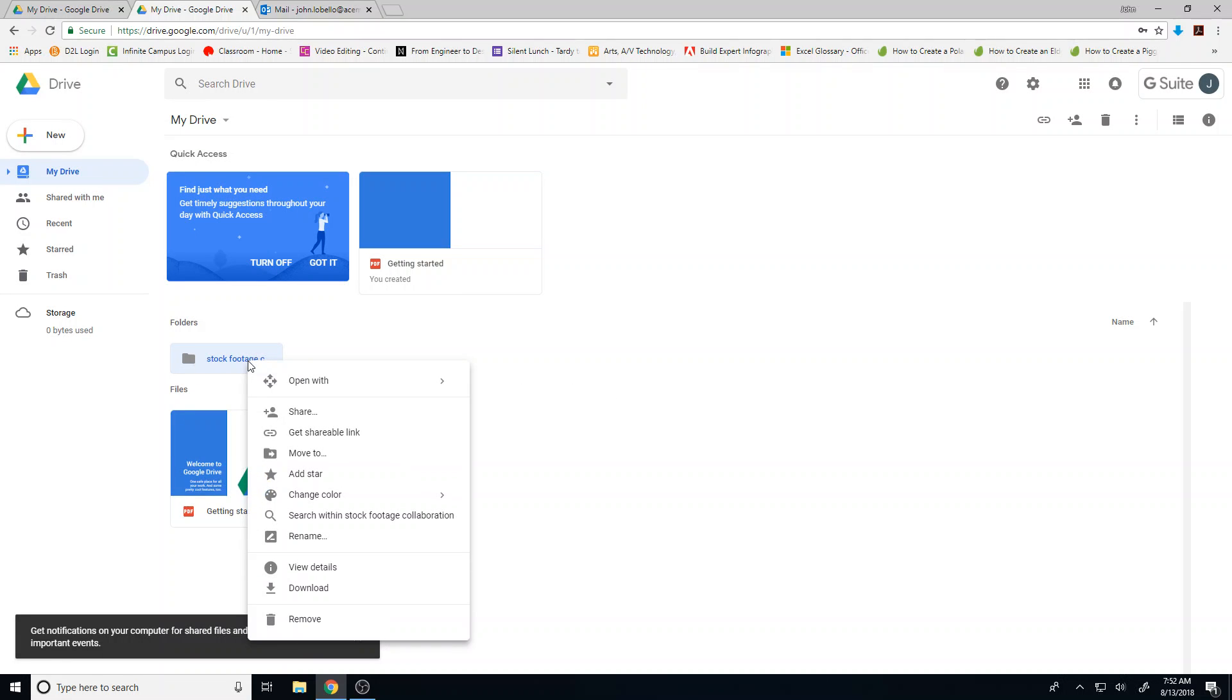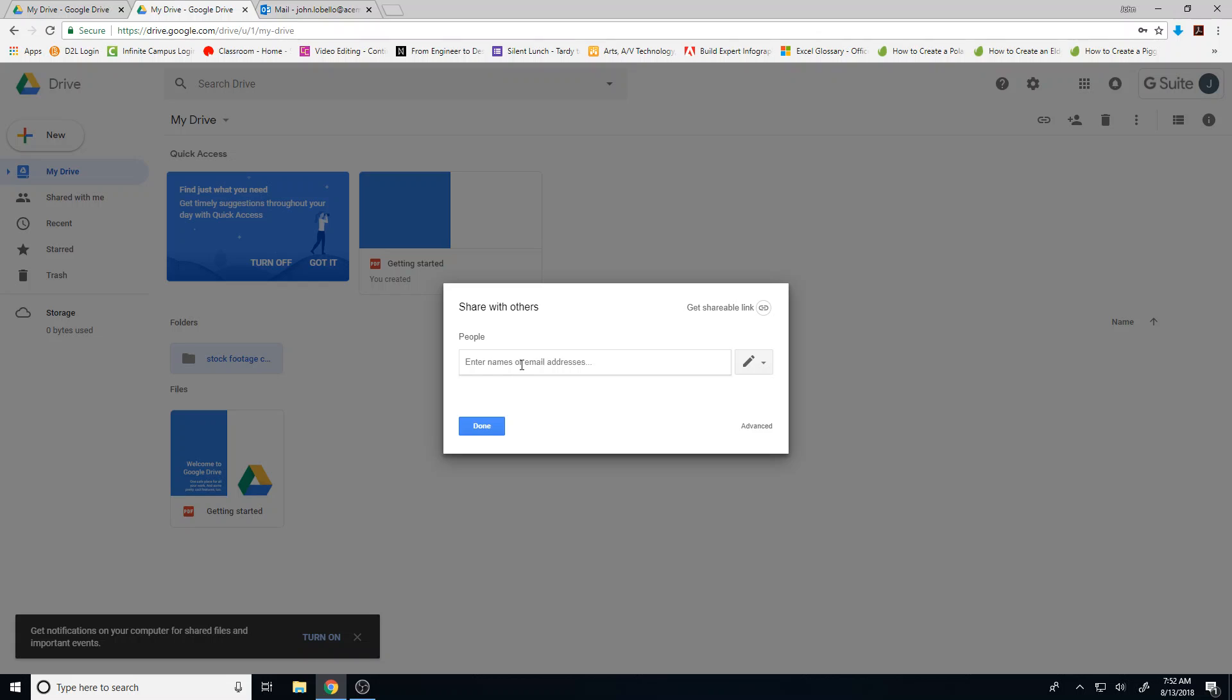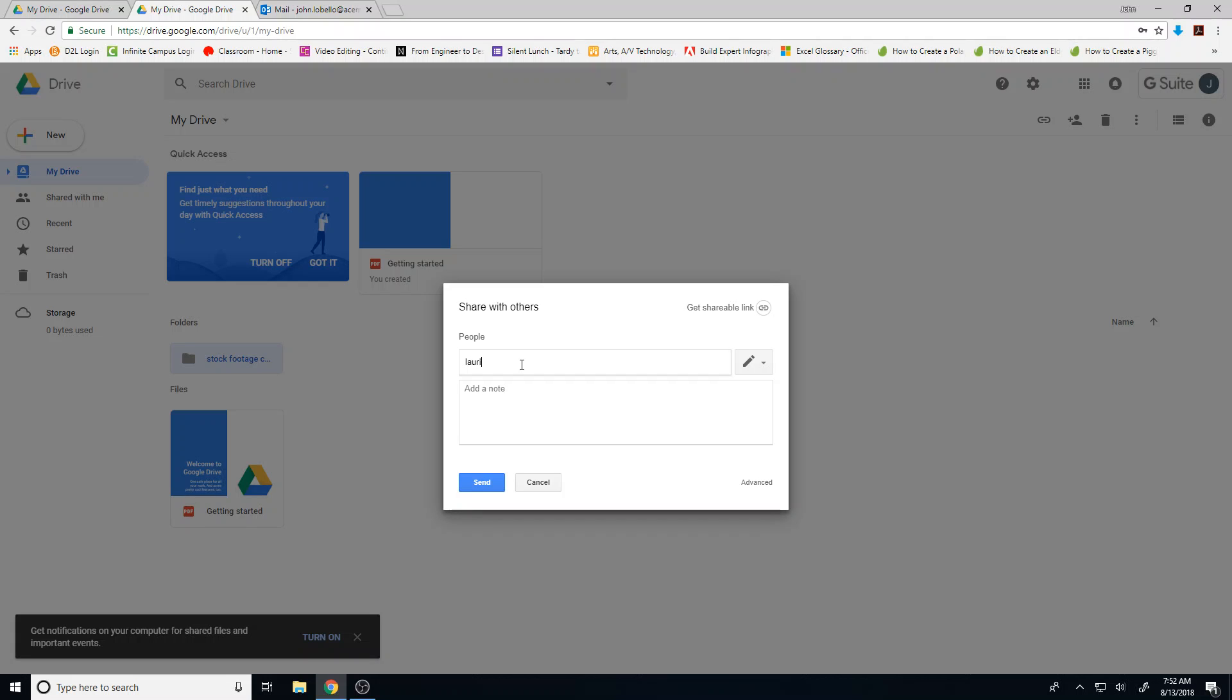Right click on it and say share. You can put in the email addresses for the Google Drive folders of whomever is in your group. For instance, if I was partnering up with the other technology teachers, I might put in laurie.coulter@acemakin.org. Press enter.